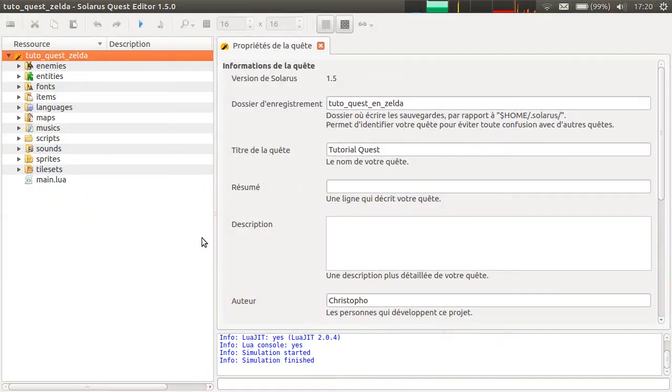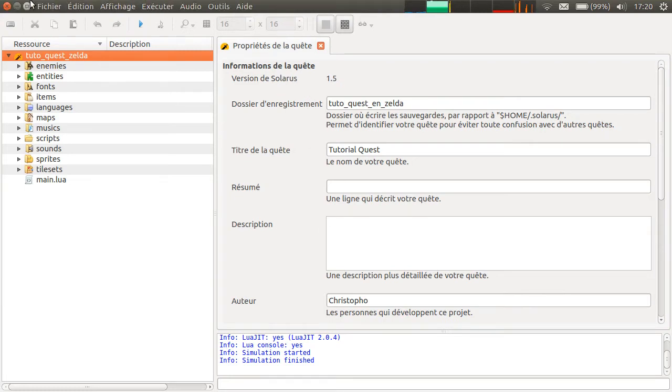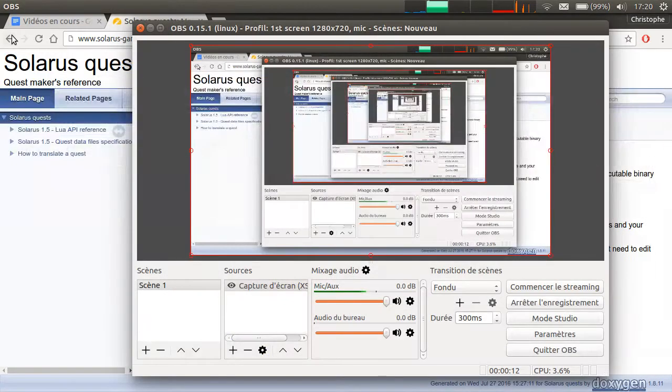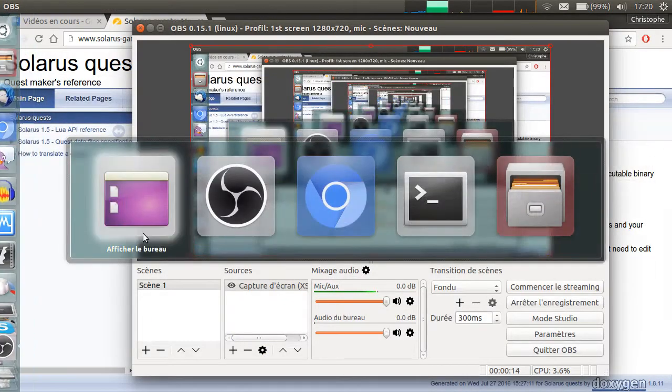Hey guys, it's Christopher and welcome to another Solaris tutorial. Today, I'm going to explain quest properties. Except that this is a French version of the editor. Let's try this again.